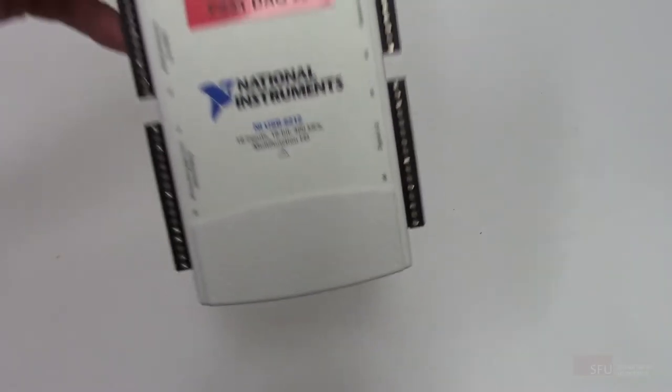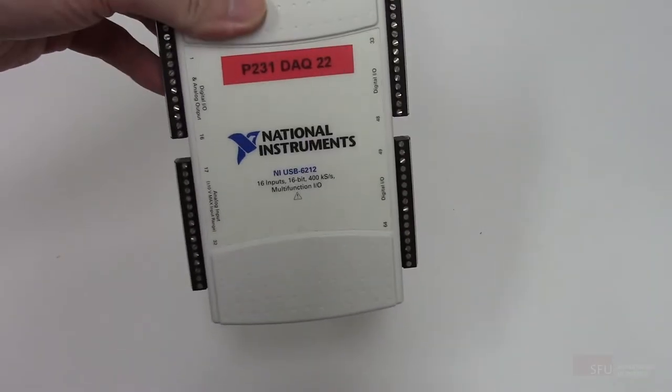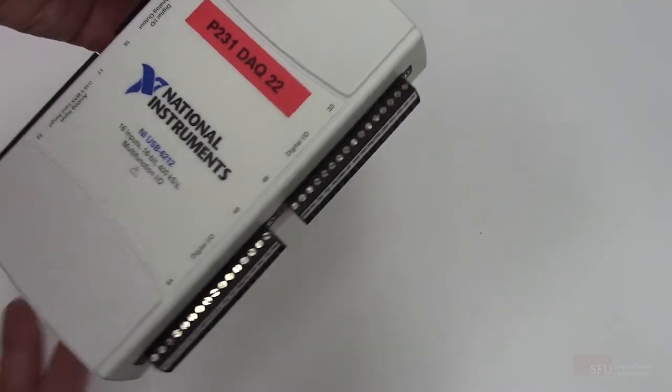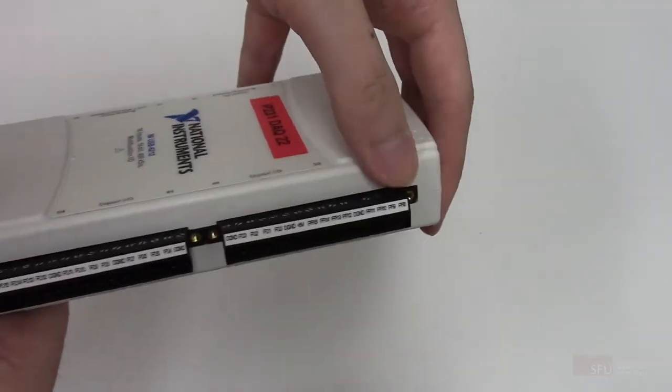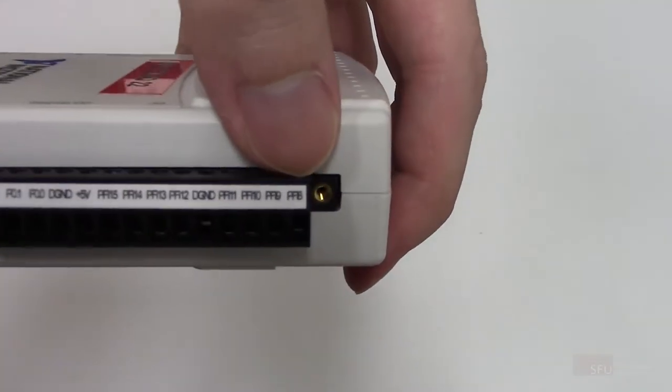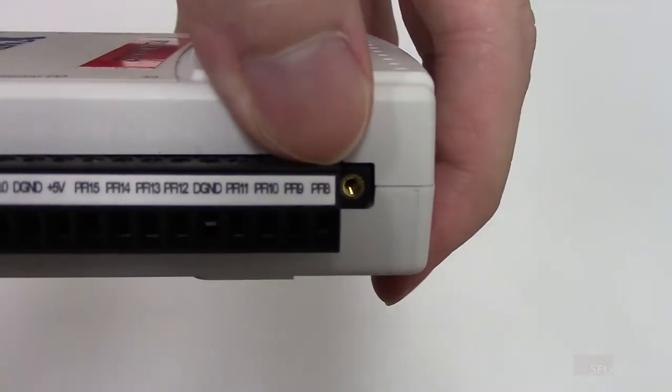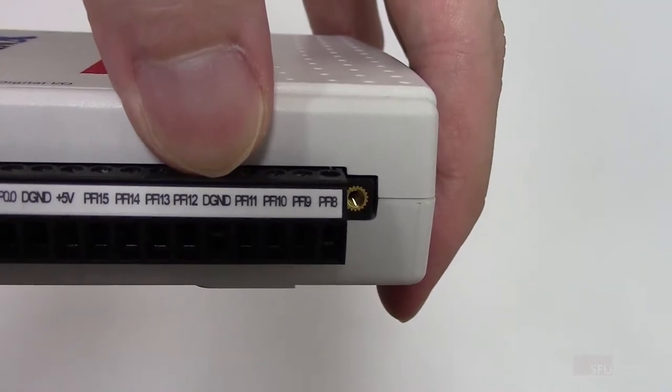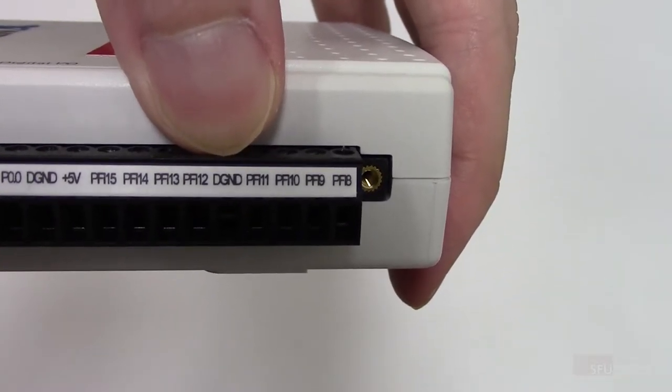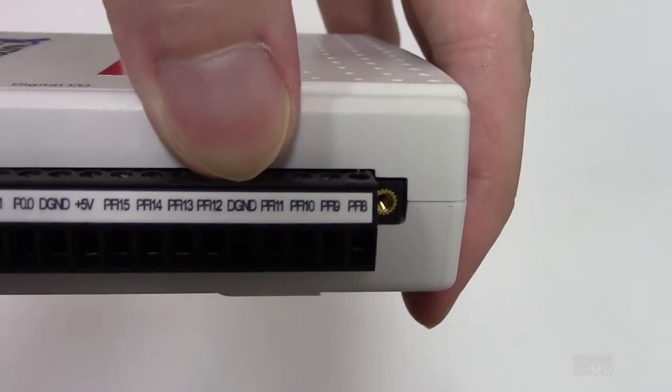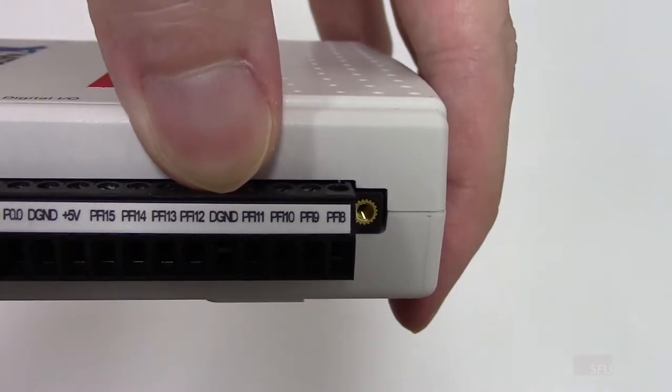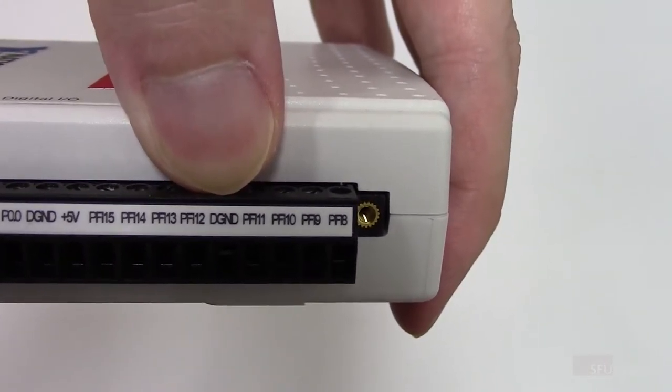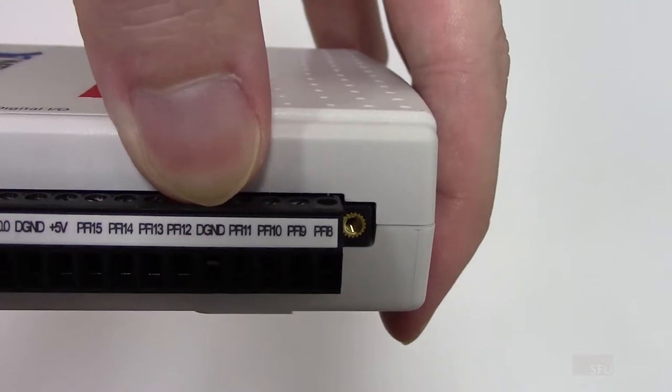You want to connect the Geiger counter to the DAC through terminals that are labeled PFI-8 and DGND. There are several terminals on the DAC labeled DGND, so just use the one closest to PFI-8.